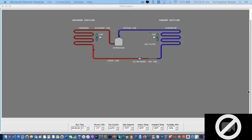So our four basic components of the refrigeration cycle are my compressor, my condenser, my metering device, and my evaporator. Those are my four basic components. You basically do need to remember those four basic components — it's a memorization thing. There's no other way to do it.